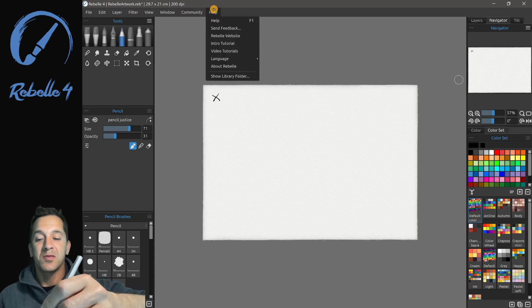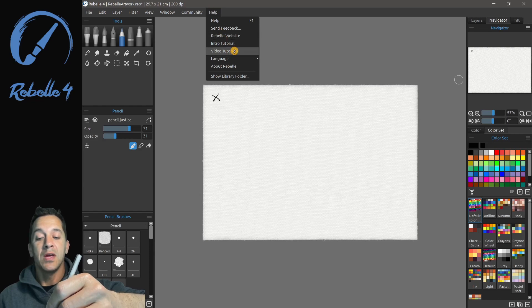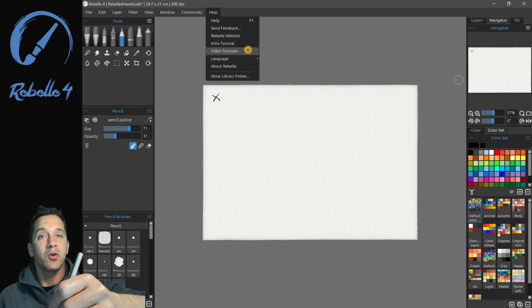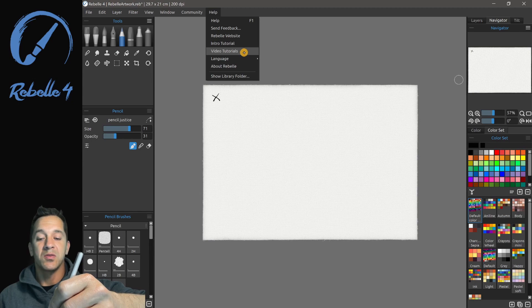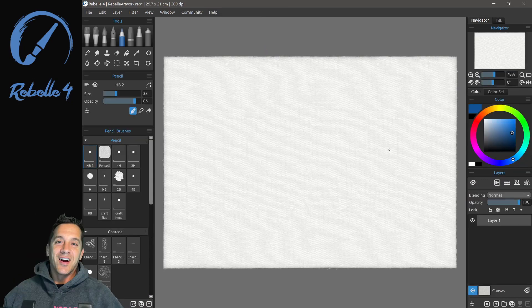If you have any questions about Rebelle, you can find answers in the Help menu, and you can access the tutorials, like this one, on the YouTube page by clicking on Video Tutorials button.